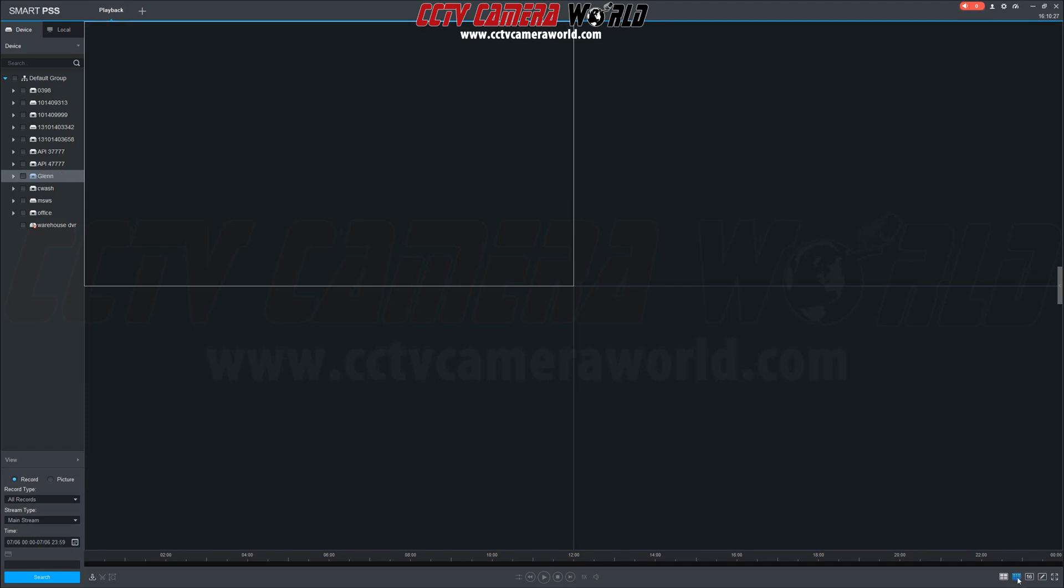Choose your DVR or NVR from the left column and select the cameras that you'd like to play back video from. Here we're going to select four cameras to view playback in a four-channel camera grid.